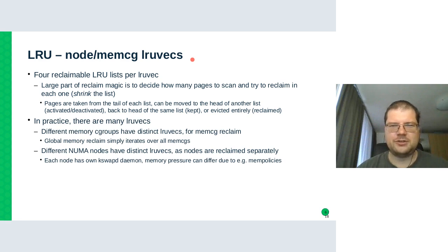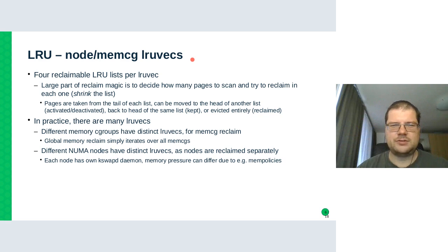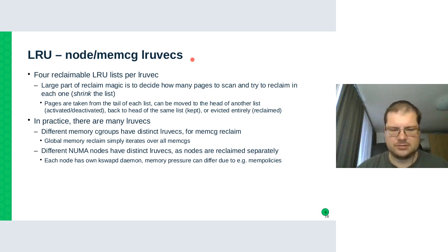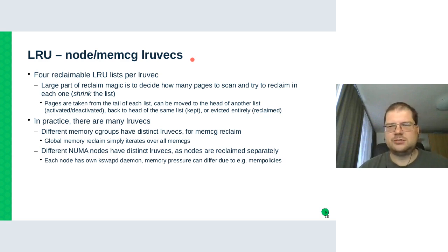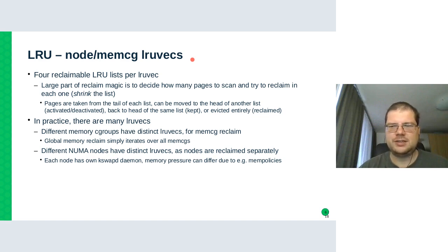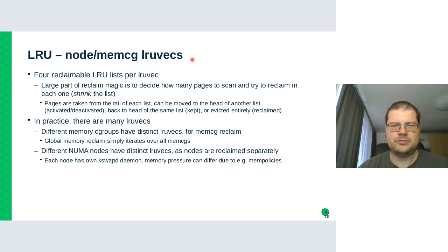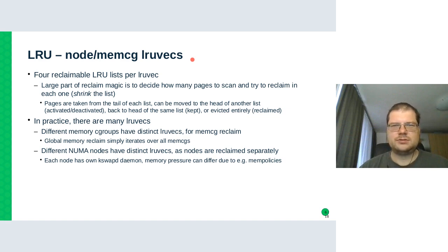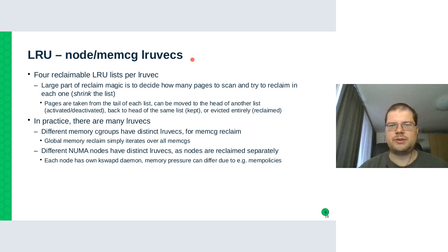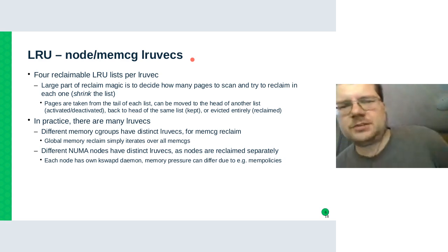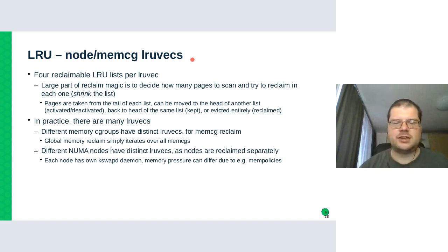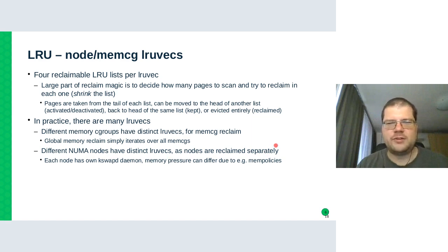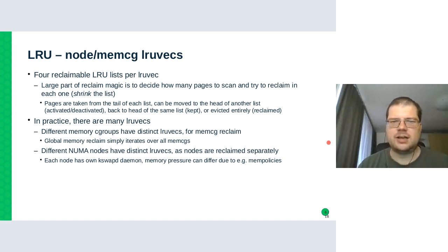In practice, there are actually even more of these lists because we have NUMA nodes today on many systems, multiple NUMA nodes. And they can have different sizes and due to various mem policies, the pressure can be different on each memory node. So if there are many processes restricted to the one node, they would require that the node to be reclaimed much more frequently than other nodes. And it means it's made more effective to track the LRU on each of the nodes separately.